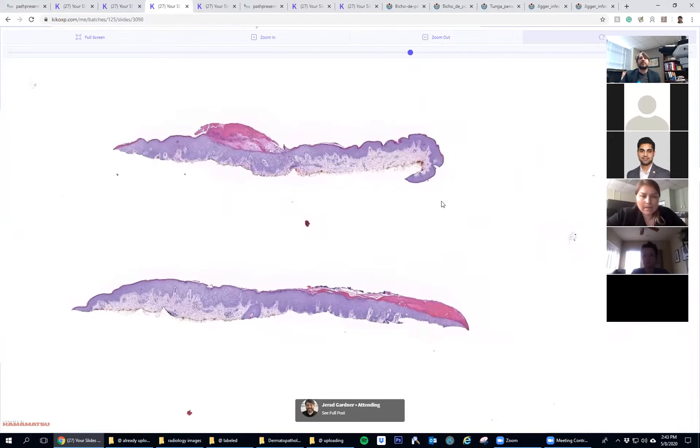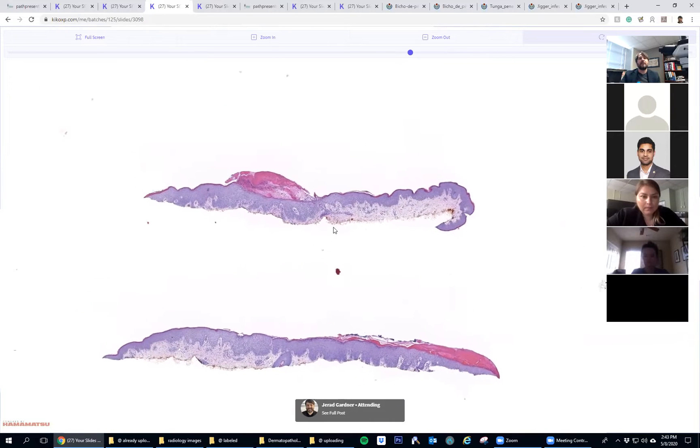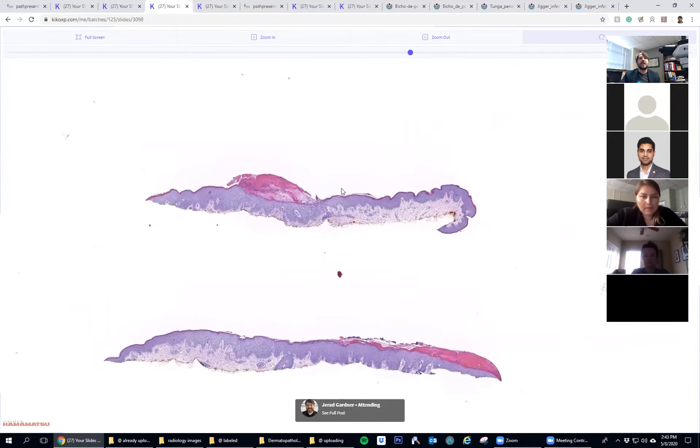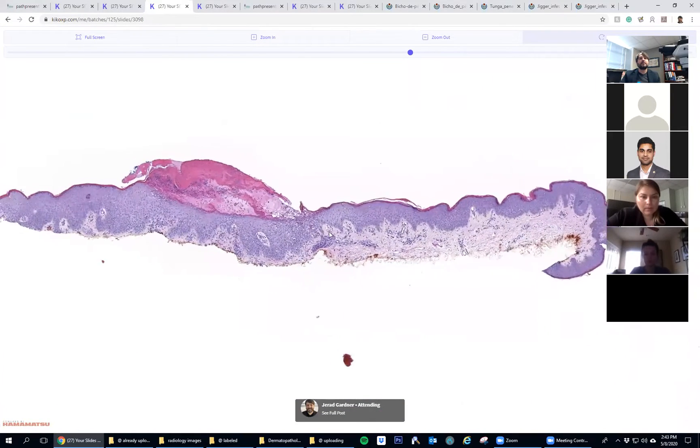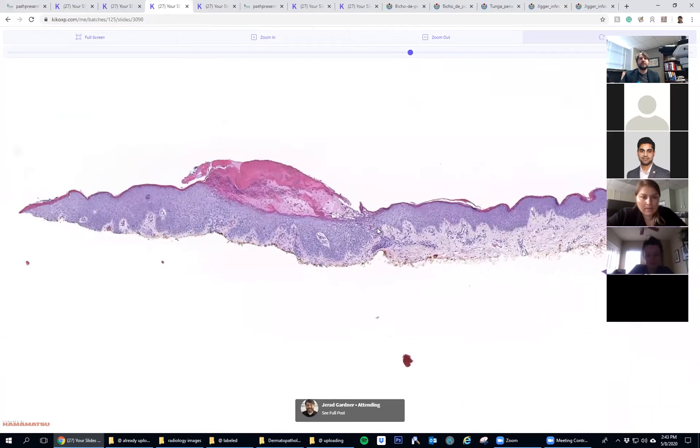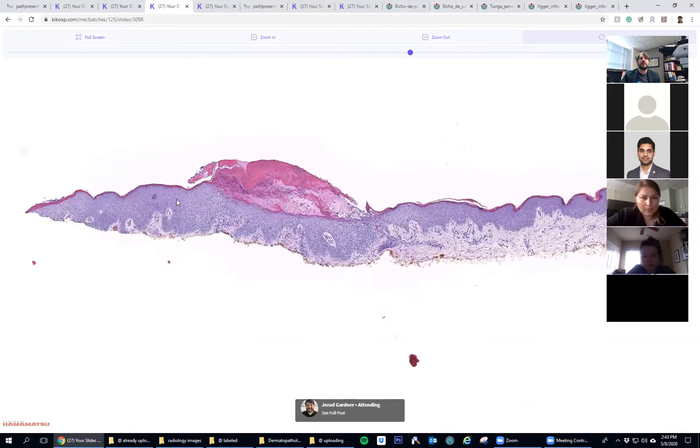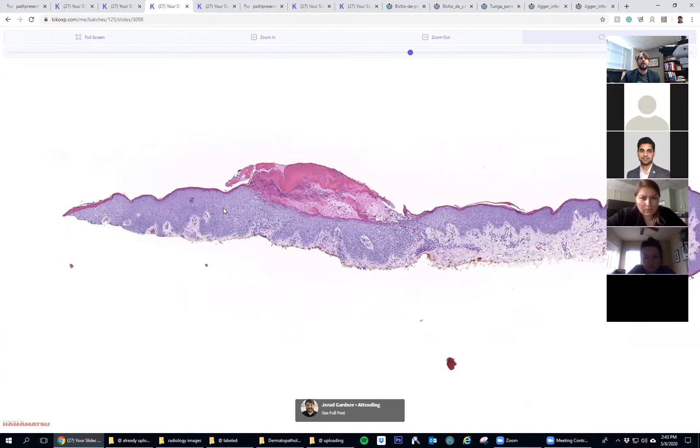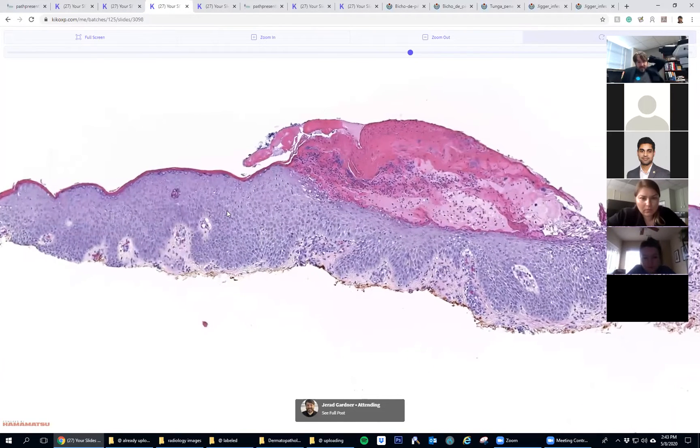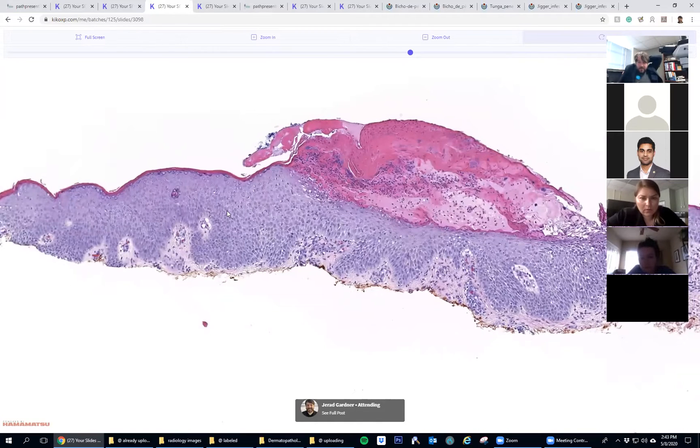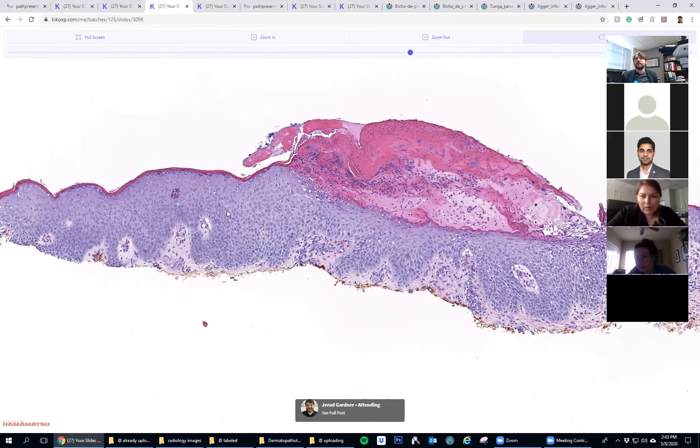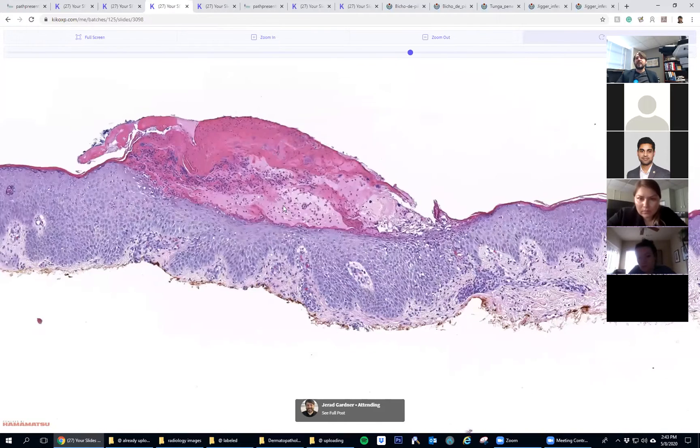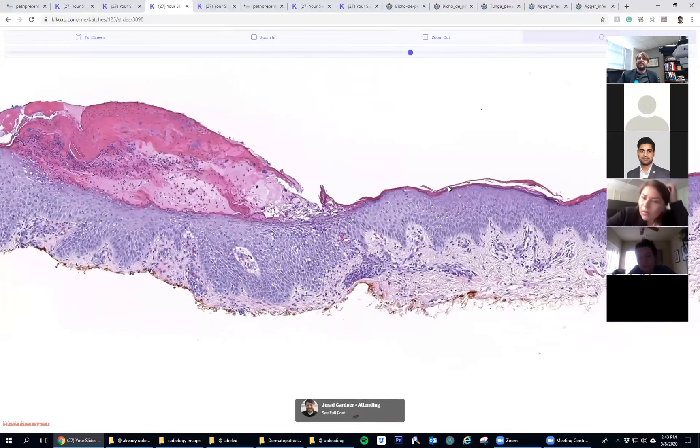Here's something that's not super rare but we don't see biopsies of very often. It's a nice example, so anyone can take a shot at it when they think they know what it is. Any takers? Oh, someone guessed something. Okay, we got some guesses. Good.